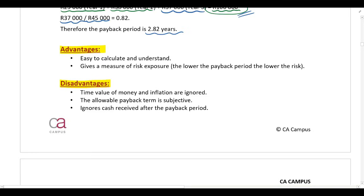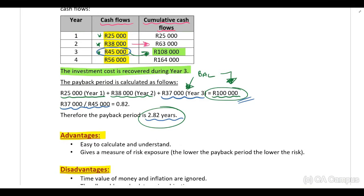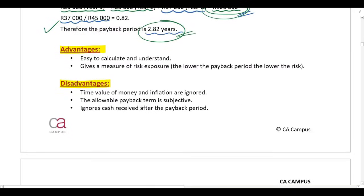The second disadvantage is that the allowable payback term is subjective. Companies set their maximum payback period — for example, if the maximum is three years and the investment's payback period is 2.82 years, they accept it. However, if the calculated payback period exceeds the maximum, say four years against a three-year target, they would reject the investment. Determining that target payback term is very subjective — we don't have a clear basis for choosing two, four, or six years.